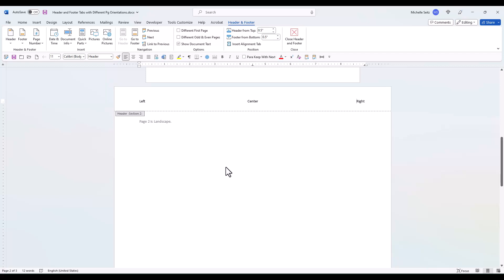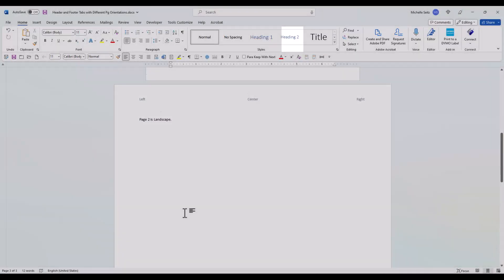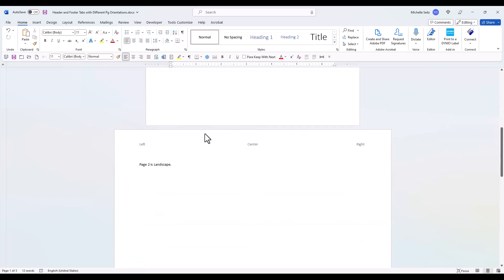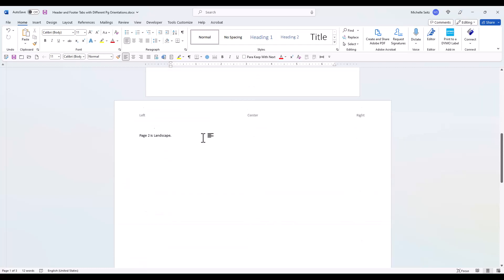Now I want to show you why I gave you that tip for the portrait pages. First, close the Header and Footer tab on the ribbon by clicking on the red X. Now, as you scroll up, you can see that the tabs are set for the correct positions in the header for a portrait page on page 1. They are correct for the landscape page on page 2.